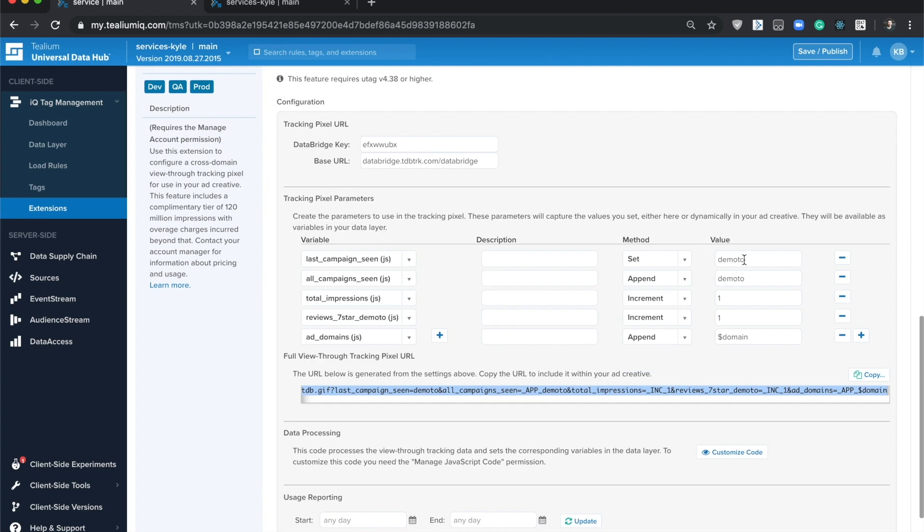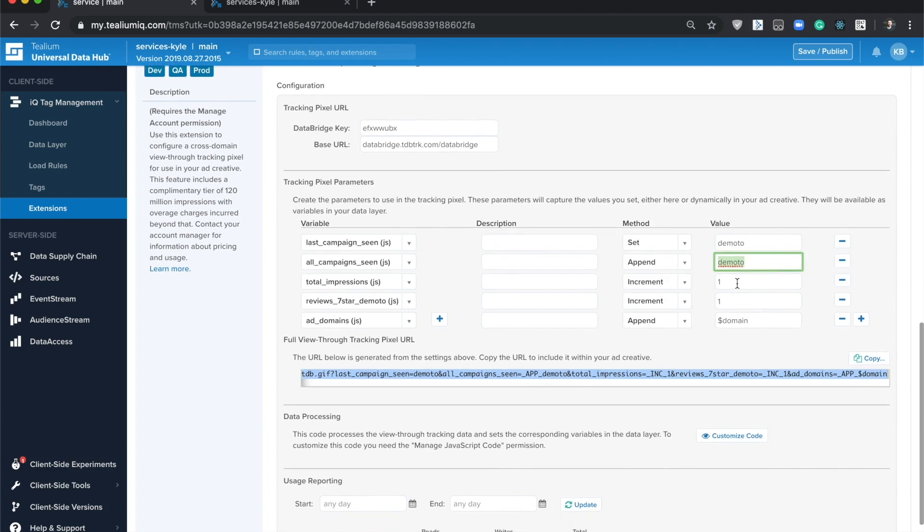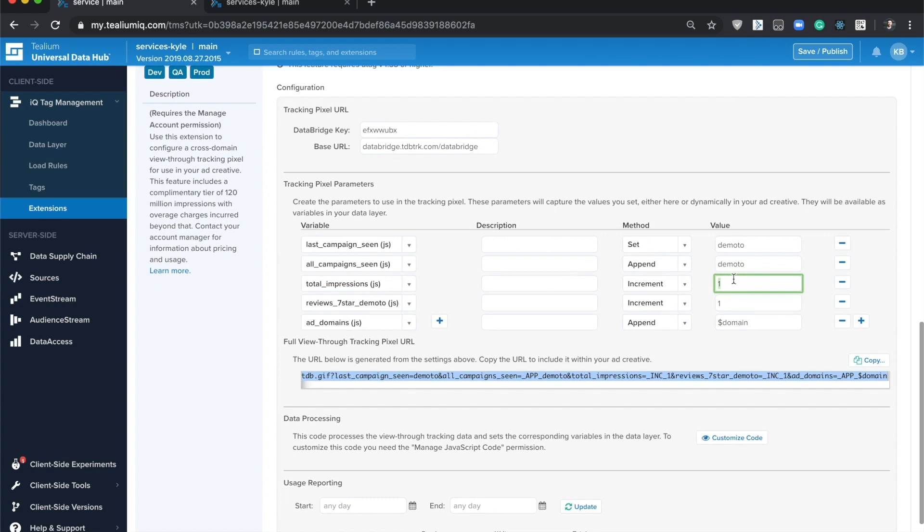If you want to just set a string to this key, use the set operator. If you want to append a string to an array, use the append operator. You can increment by a certain value like one. An example use case would be tracking total impressions seen by a given user.